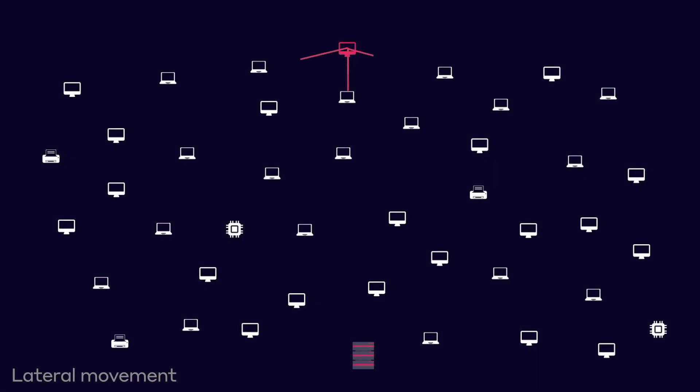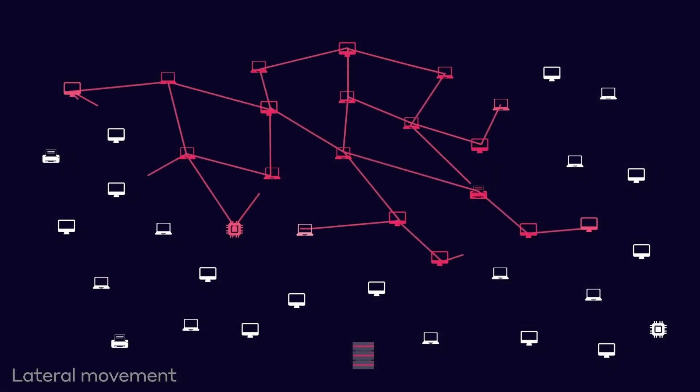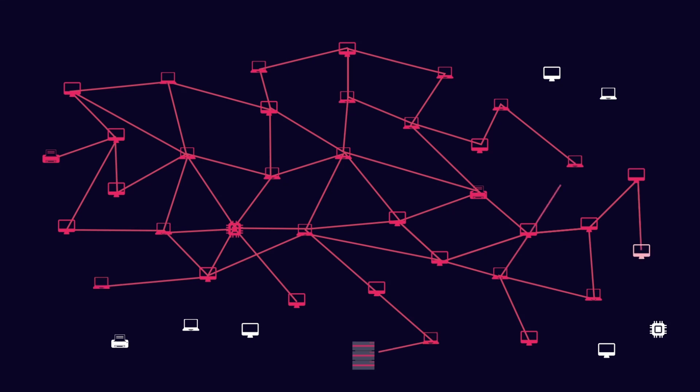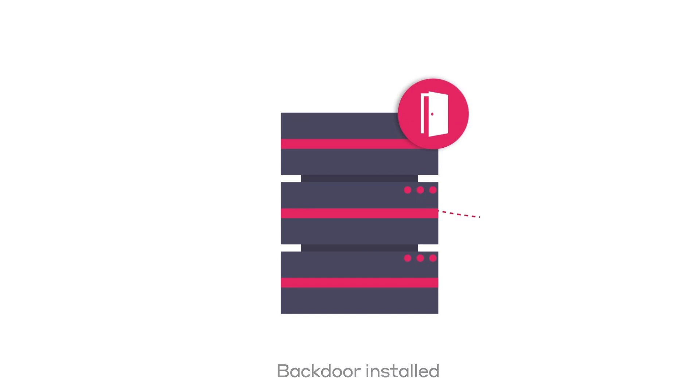The malware then rapidly propagates through the organization, moving laterally to a file server containing market-sensitive information. At this point, the attacker installs a backdoor onto the file server.